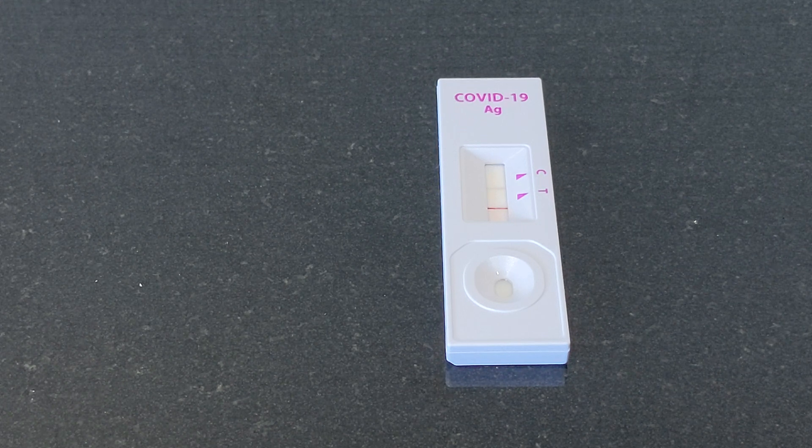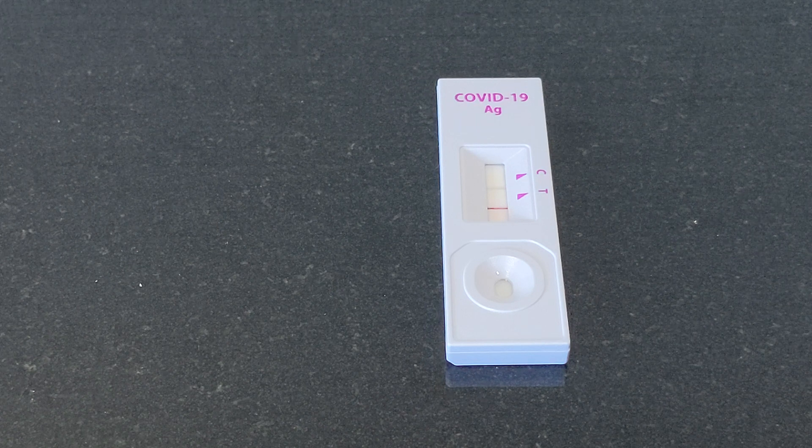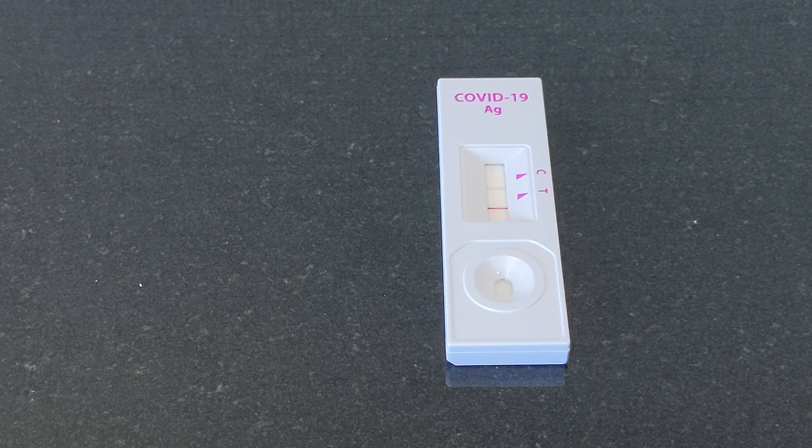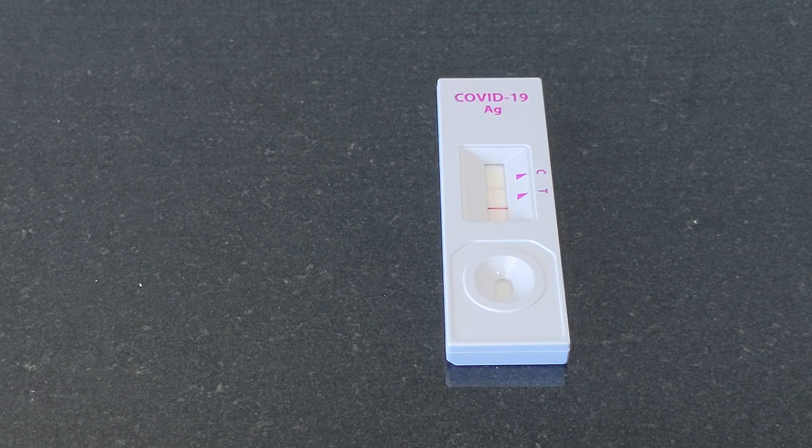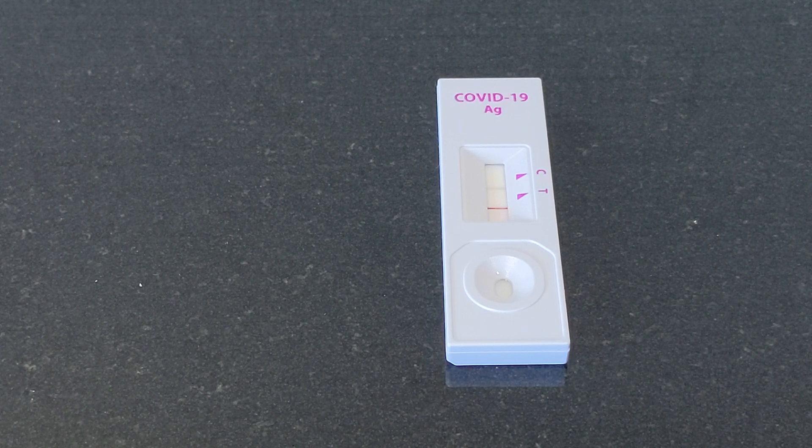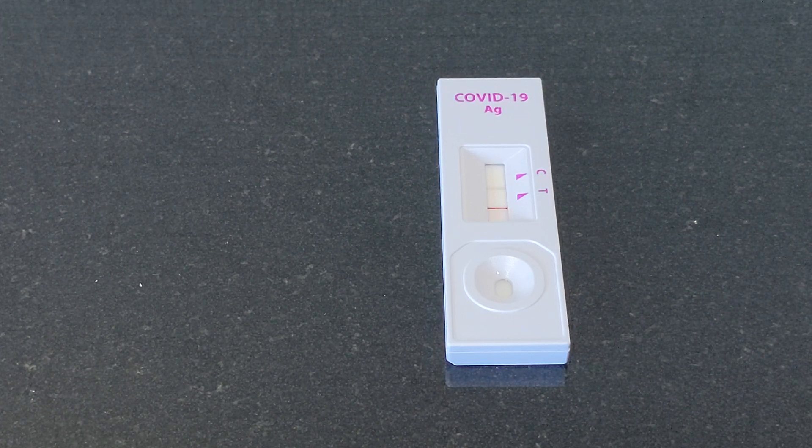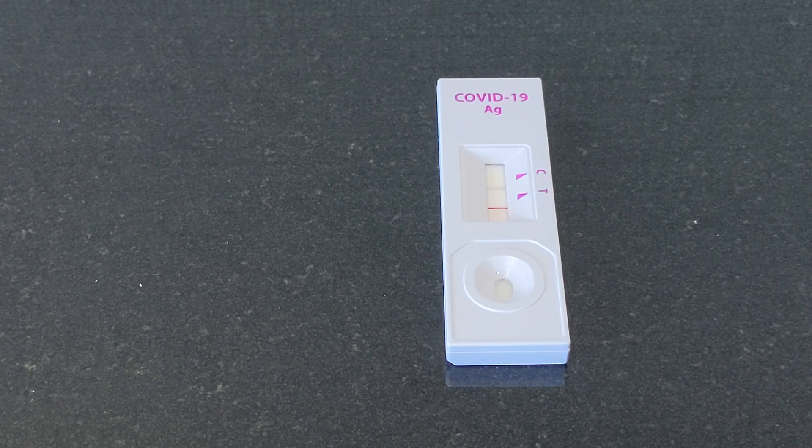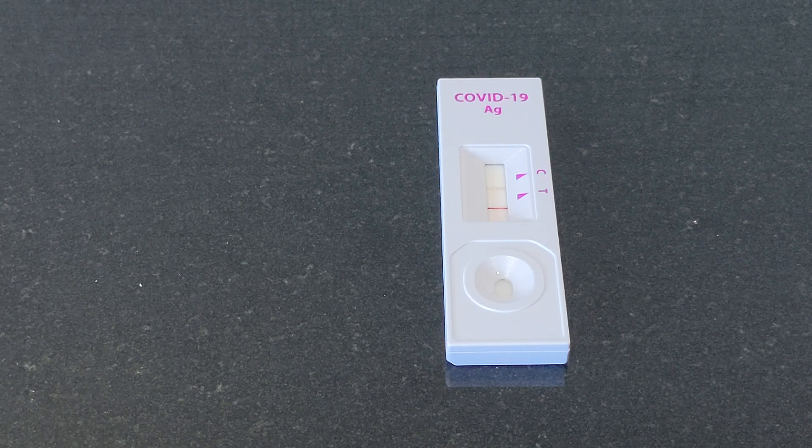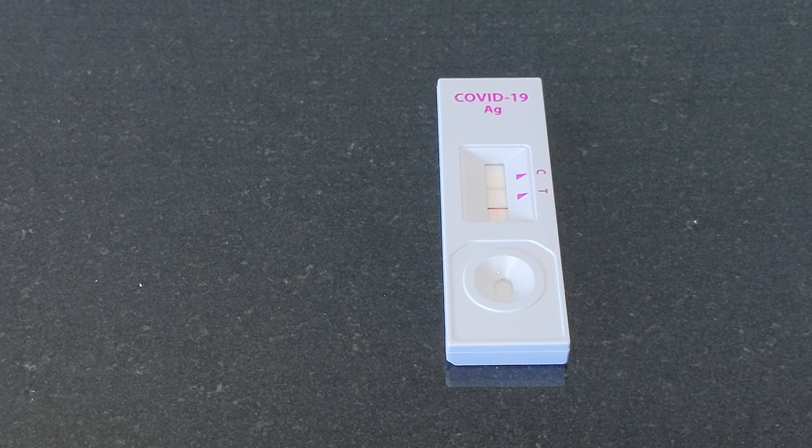Then I went to the clinic and I went to the test center. Then the swab test was positive.